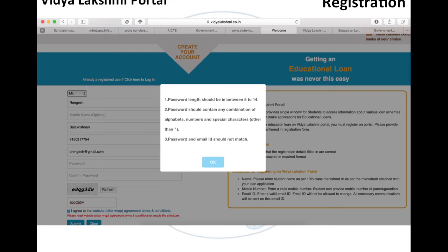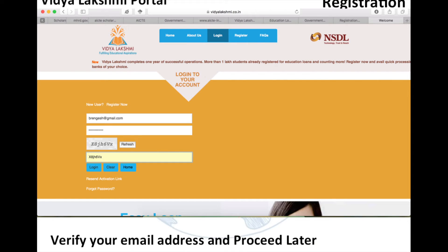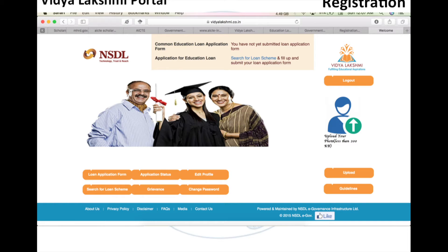Once you enter the password, enter the captcha shown, click the Agree button, and submit. A verification mail will be sent to the email ID you enrolled with, and that mail needs to be validated. Once you return to the Vidya Lakshmi portal, you can log in. The login page has two sections: one for student login and one for bank login. You need to use the student login if you are applying for an education loan, entering your verified email ID and password.